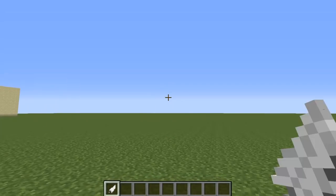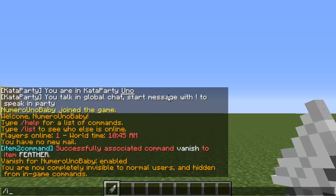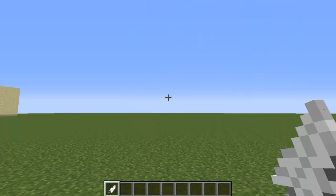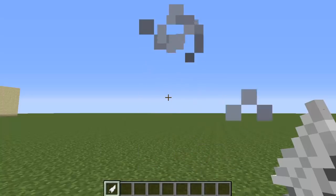If you want to remove the command from the item, hold it and type slash I to CMD remove — and now it's just a feather again. That's it for this tutorial. Hopefully you guys liked it; if you did, smack that like button and subscribe. Peace out guys.